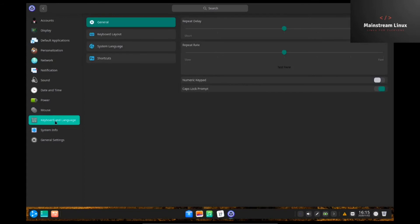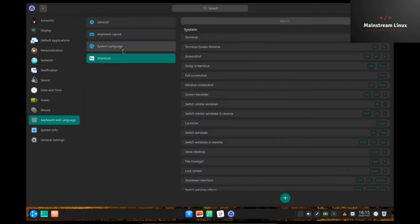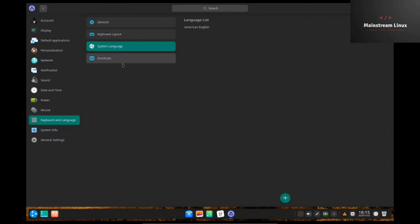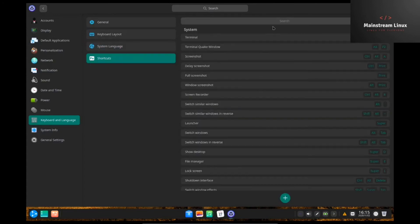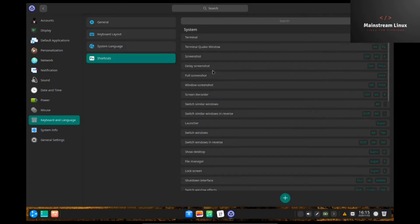Keyboard and language. This one right here is pretty self-explanatory. Shortcuts. You can go in here and assign shortcuts to anything that you want. Go in and customize it to your liking. Once it's set up, you're good to go.